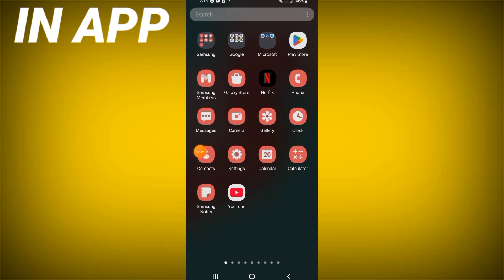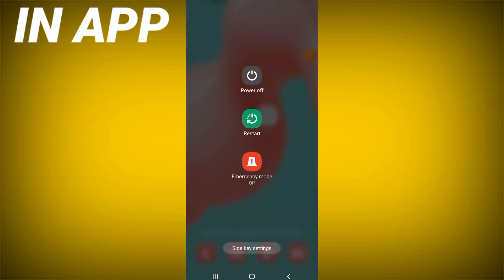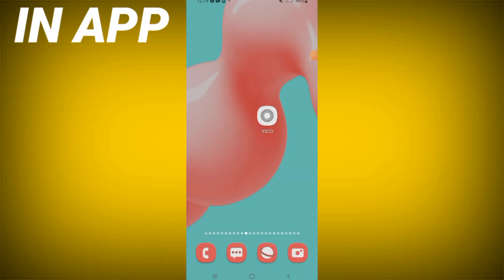Go to the Play Store or App Store and update VSCO. Restart your device and that's all. Don't forget to like and subscribe. Bye!